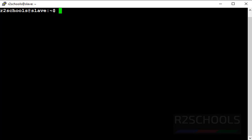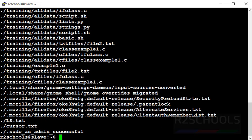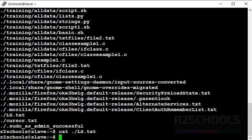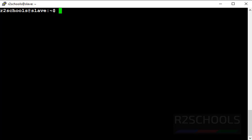Now we will find all empty files. Use 'find . -empty'. This command will check all empty files in my current directory and its subdirectories. These are all the empty files found. Let's verify — running 'cat' on one file shows that ls.txt doesn't contain any data.